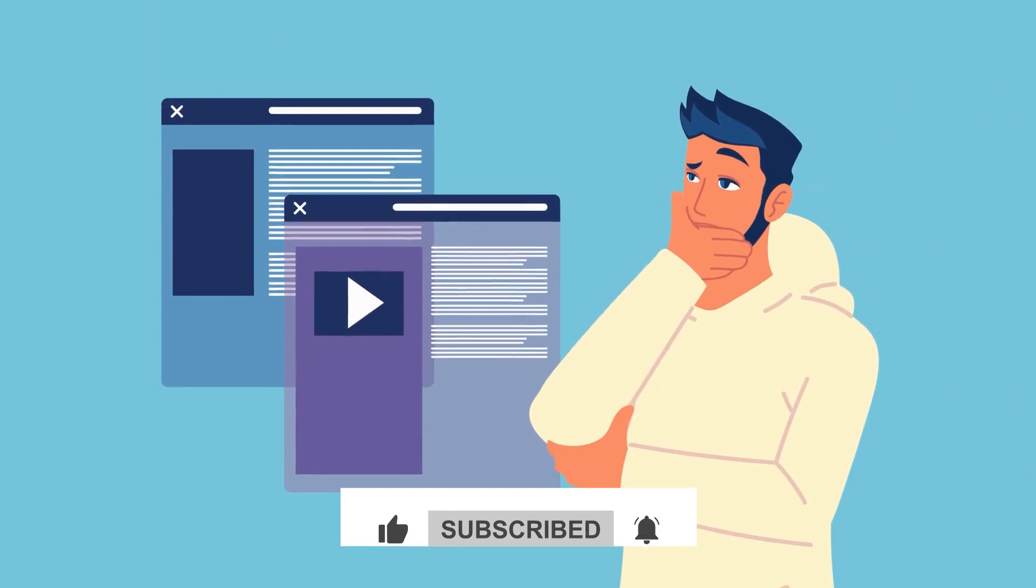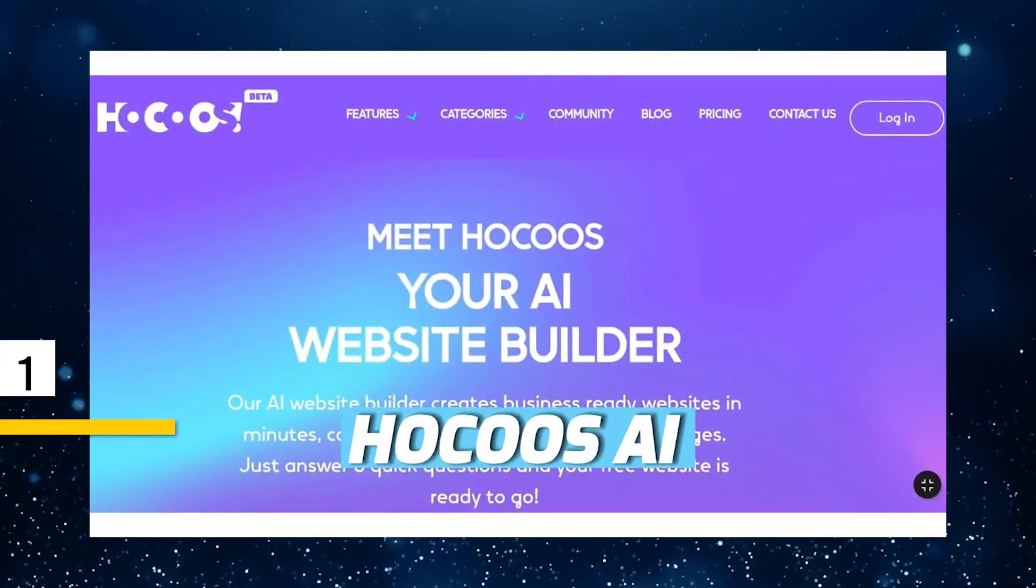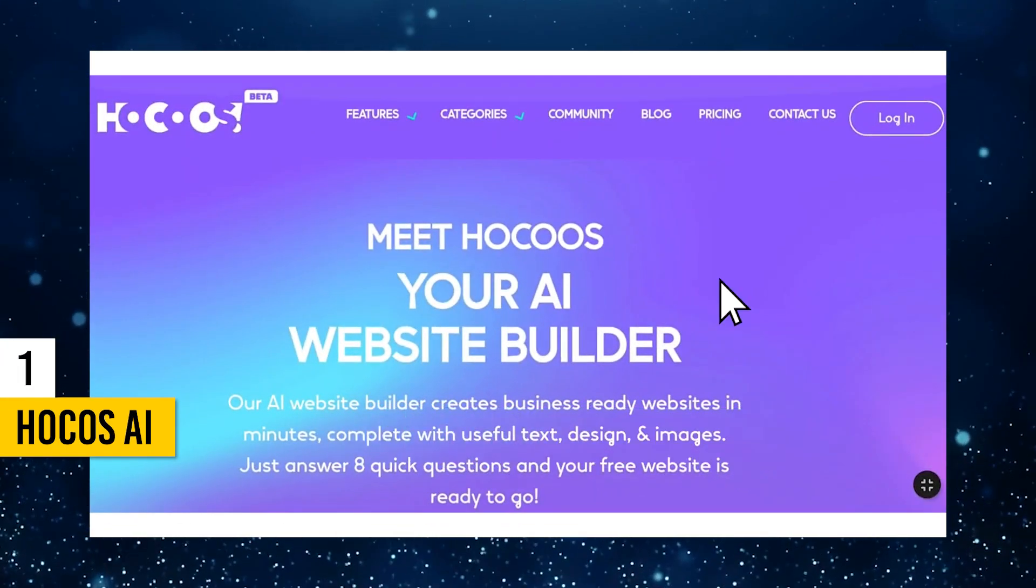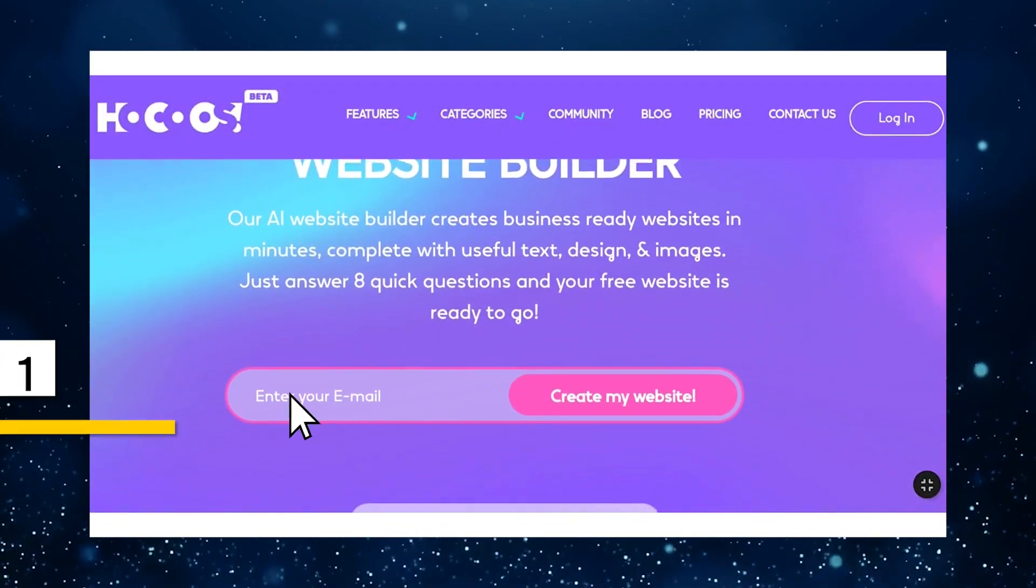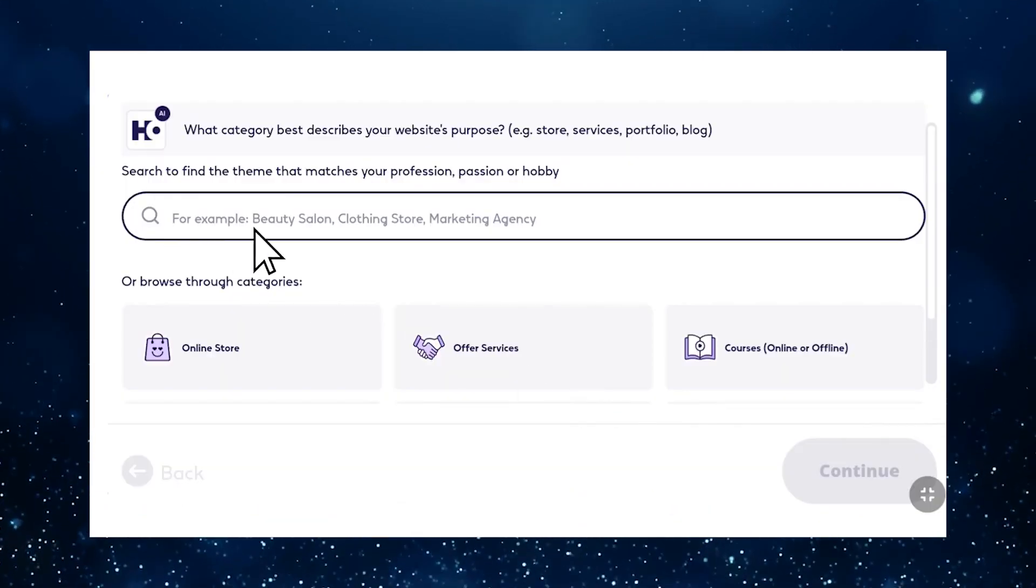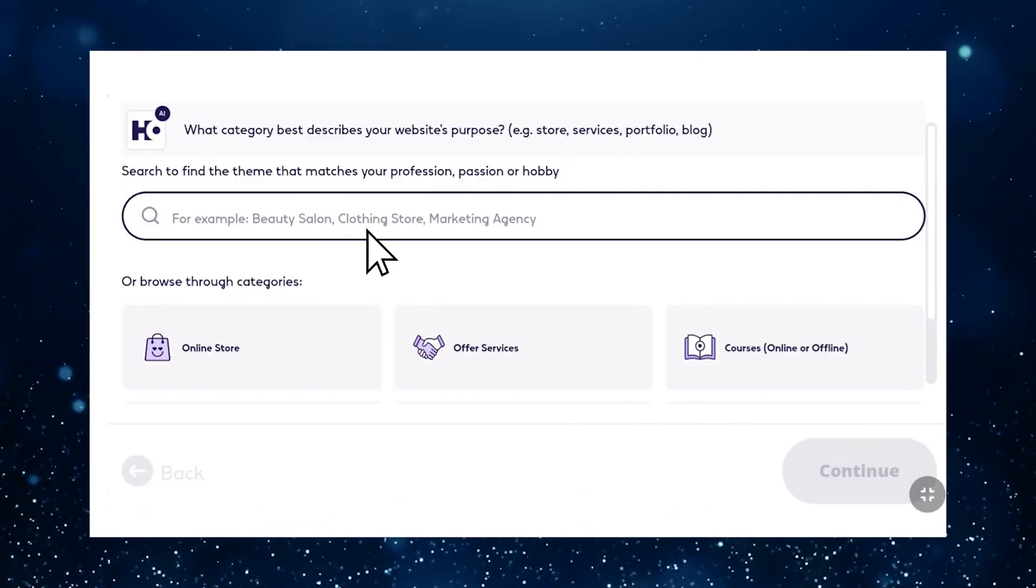Let's jump right into the video! Our first AI website builder is Hokusai. Let's take a look at how you can create a website using this powerful tool.